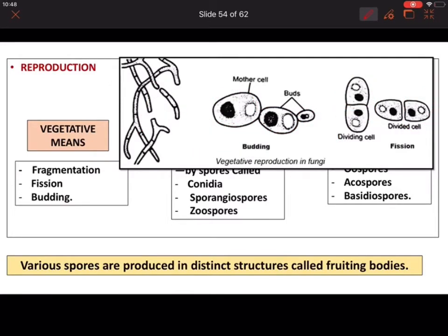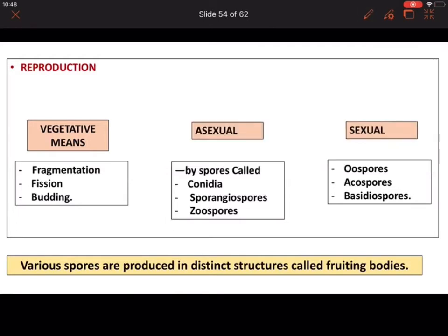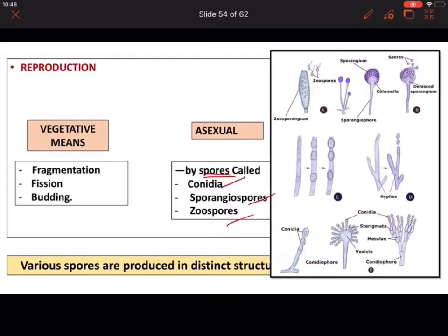Asexual reproduction in fungi occurs by spores. These spores become new individuals. The spore types include conidia, sporangiospores, and zoospores. Conidia are formed in a structure called conidiophore, and when they separate, each can act as a new individual.